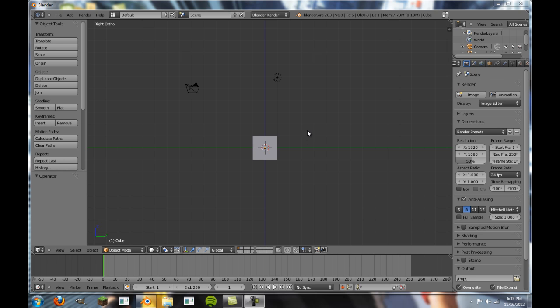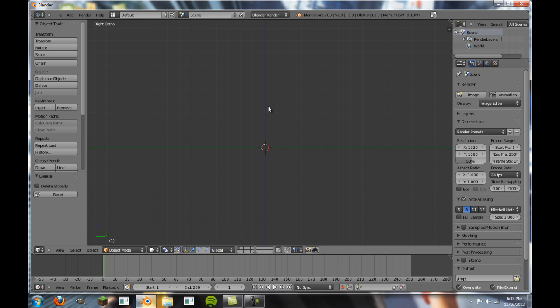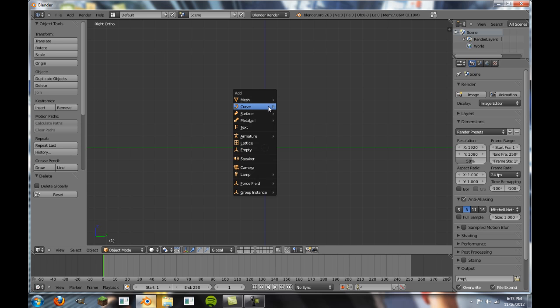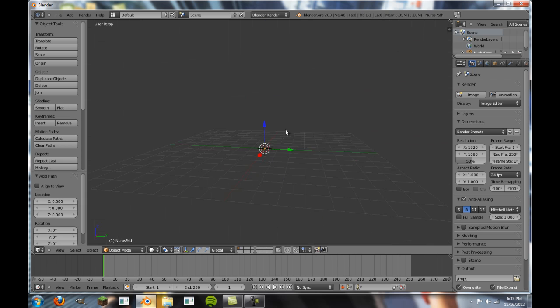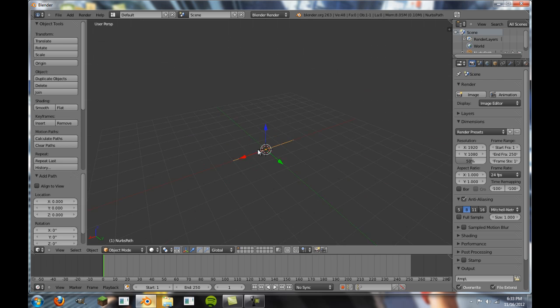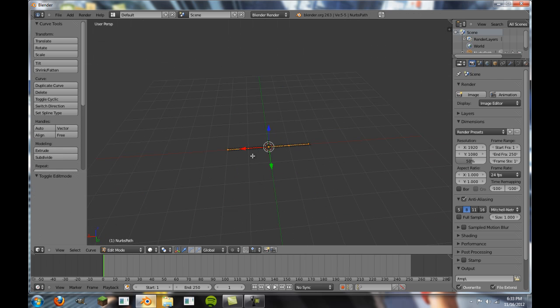First, we're going to go into the interface and select all of these things and delete them to keep them out of the way and keep the interface nice and simple. We're going to go Shift-A and then add a curve. I'm going to add a path. This will work with any two curves, but for right now I'm just going to use path.